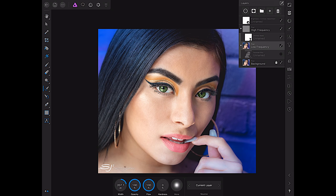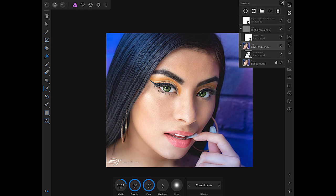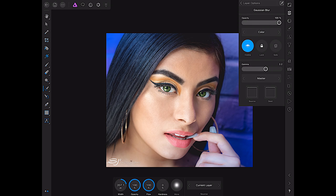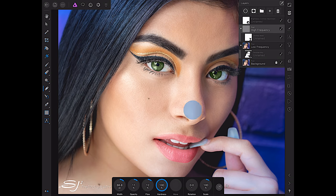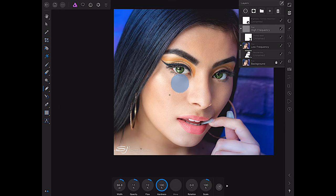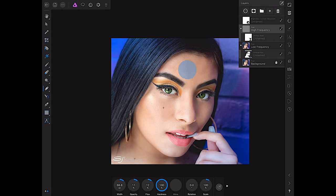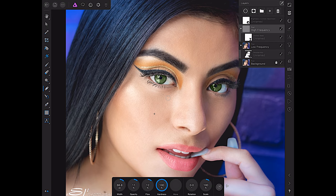Now we're back done with that. Let's come back on the Gaussian blur layer. Right now this is all luminance. Let's go back and see what color does for us — color looks pretty good too, it really softens it out. Let's go to average — average is doing a pretty good job. I think I might actually leave it on average. Yeah, let's leave it on average — average looks pretty good. We're pretty much done, just going through and getting little changes here and there with the healing brush, making some things a little bit better so it still looks really natural even with the Gaussian blur on there.